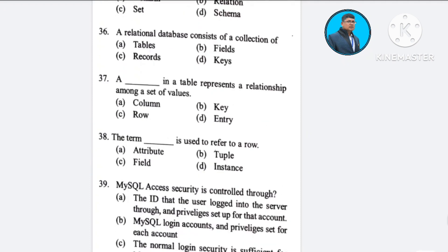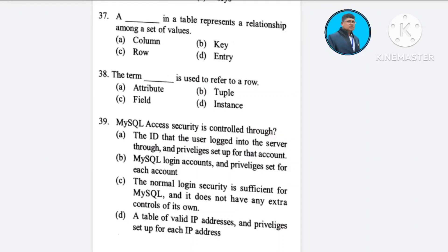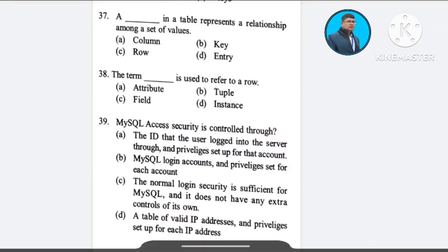Question number 34: The dash in a table represents a relationship among a set of values — A) column, B) key, C) row, D) entry.